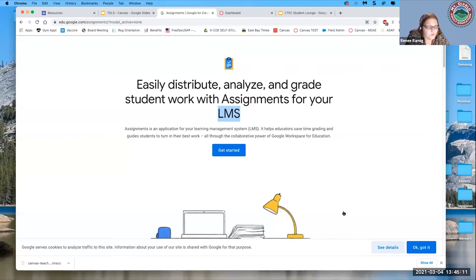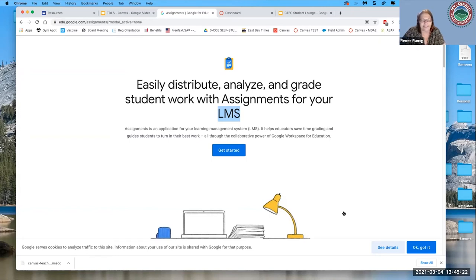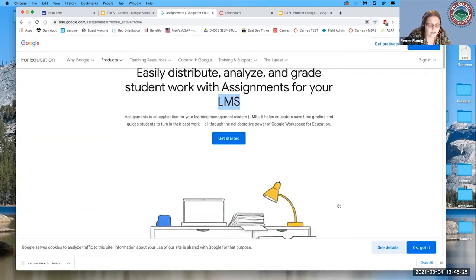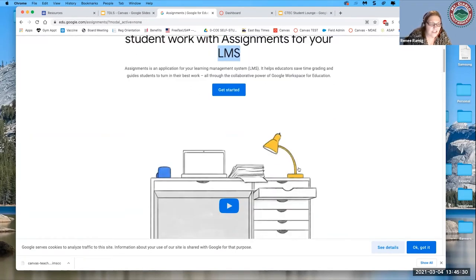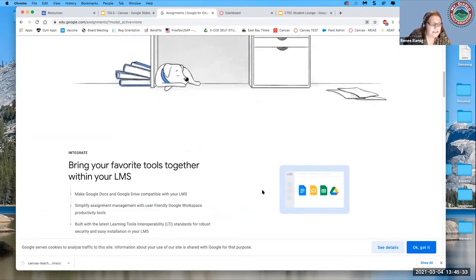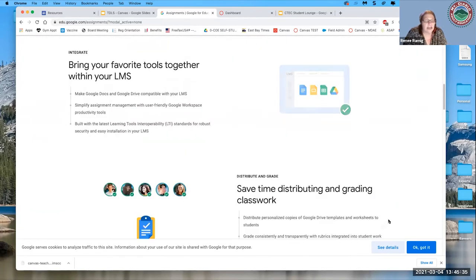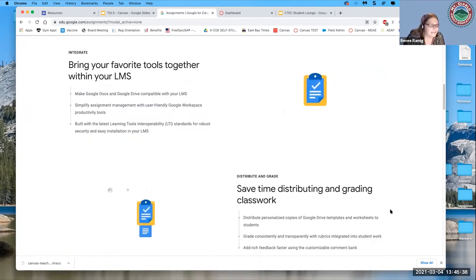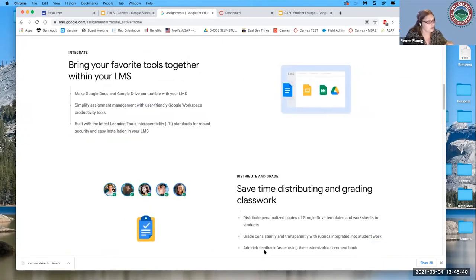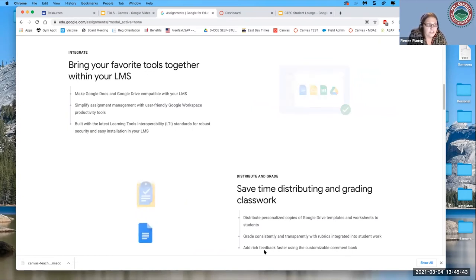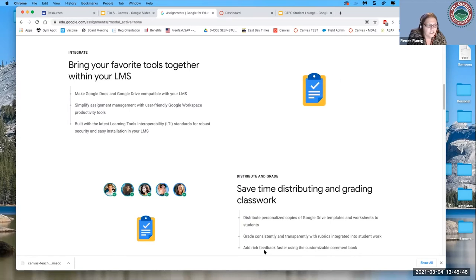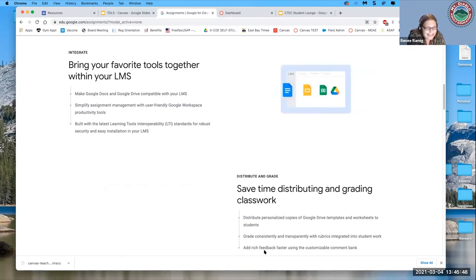If you're using the free version and really want to use Google but can't figure it out, email me — I'll figure it out and create a video I can share with everyone. If you're in the paid version, your admin has to set it up, though you can still do it at the course level unless your admin has blocked that. But for it to appear automatically across all courses, the admin has to configure it.